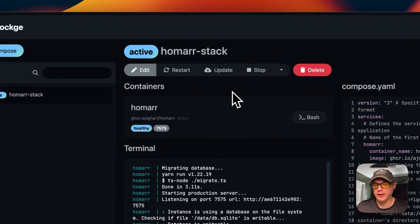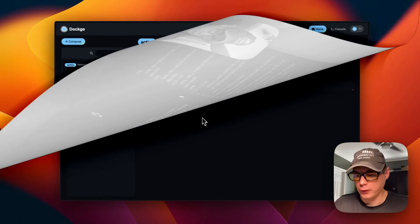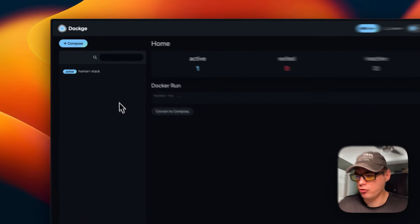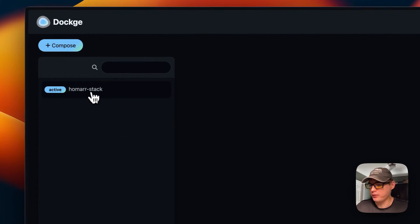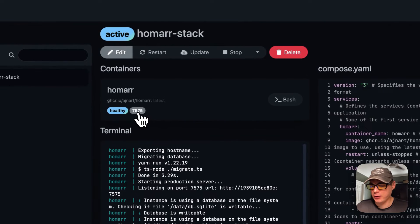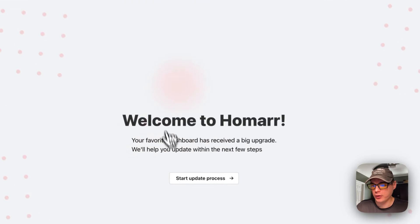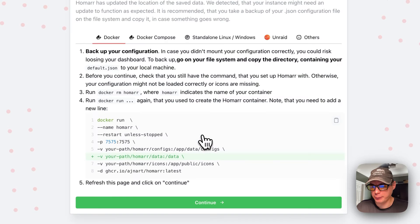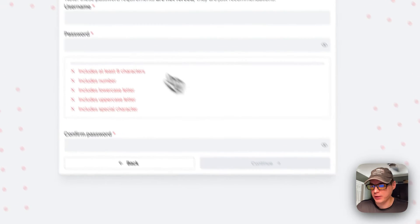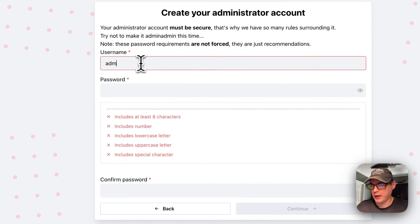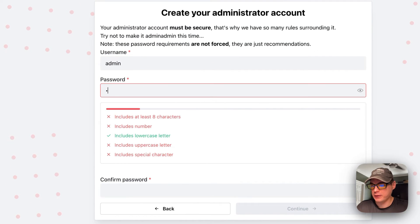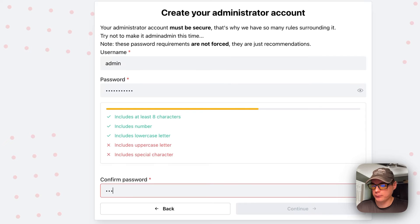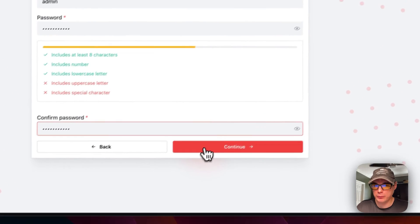That's a little bit about the stack options. Now I'm going to go to stacks in Dockage and go down here to 7575. Now you're going to see welcome to Homer. I'm going to start the update process, continue, put a username in and a password, and then continue. Now I'm going to go to board.